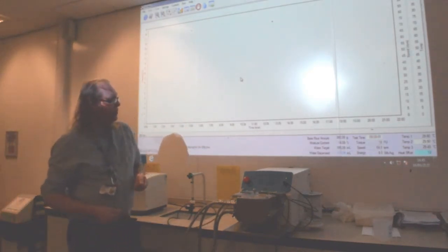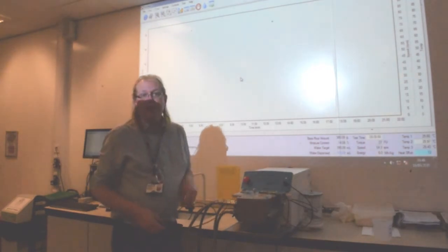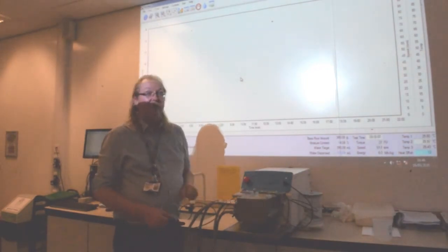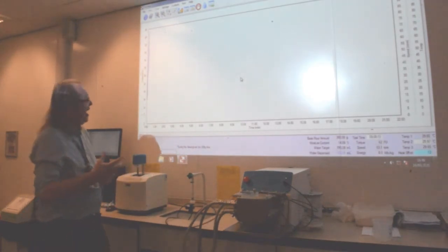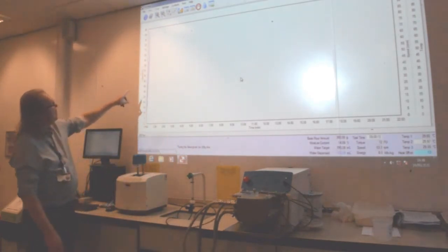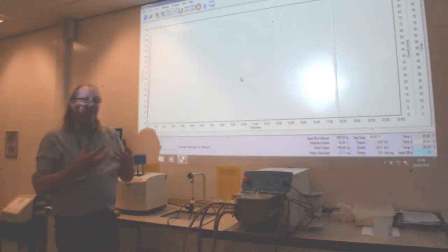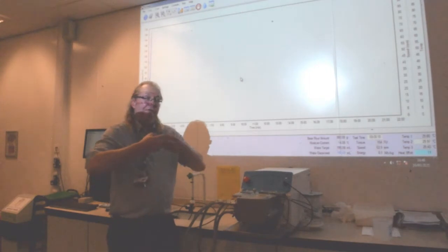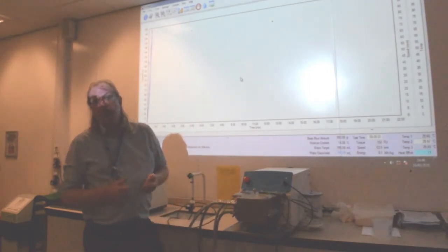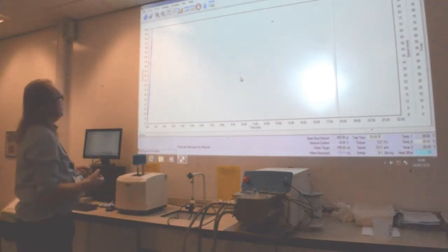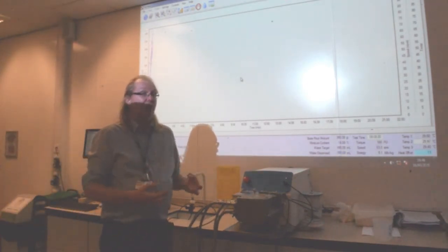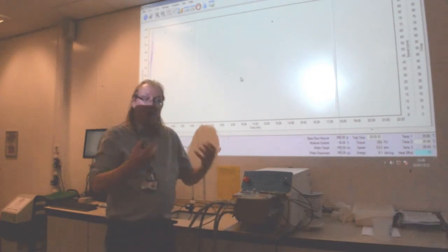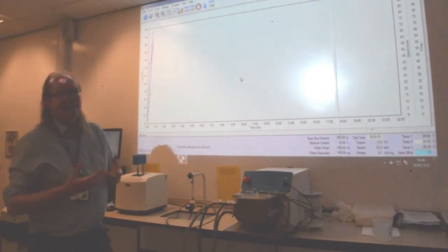We're just coming up to the test time, and now the machine is adding the specific set of water into the mixer, and we will start to see a trace appear on the main screen. What that is measuring is the force that the blades are exerting on that dough. Obviously, as it becomes less of a powder and more of a dough, more and more energy is required to mix that dough.